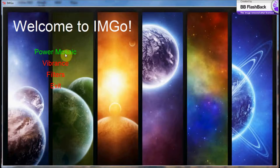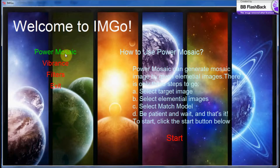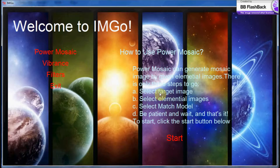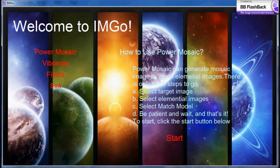Let's start from the first one. When you click Power Mosaic, the instructions will show up. Basically, there are three steps: select target images, select elemental images, and select match model. The target image is the image that Power Mosaic is going to mimic, and the elemental images will become mosaic elements that finally compose the mosaic image.